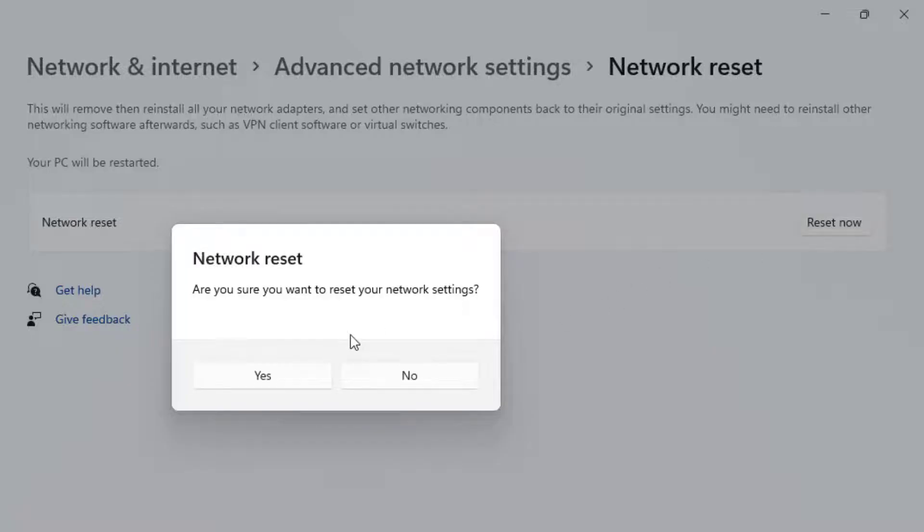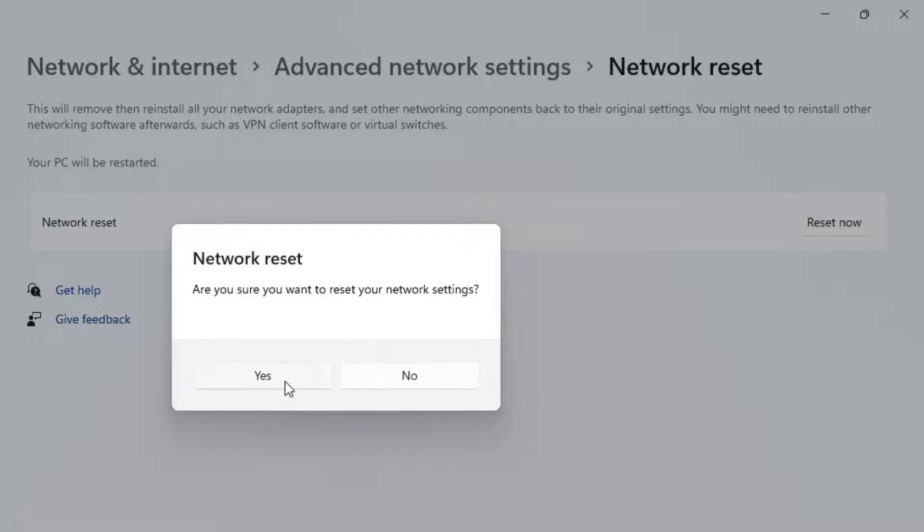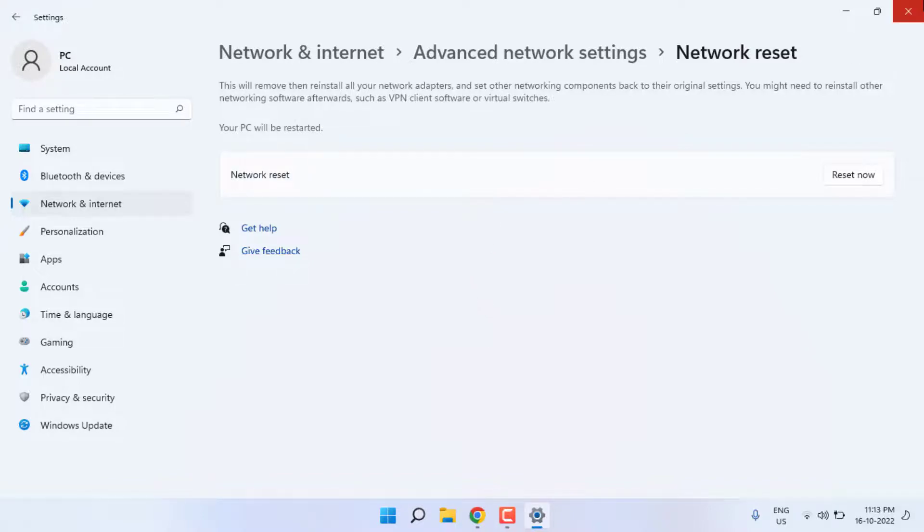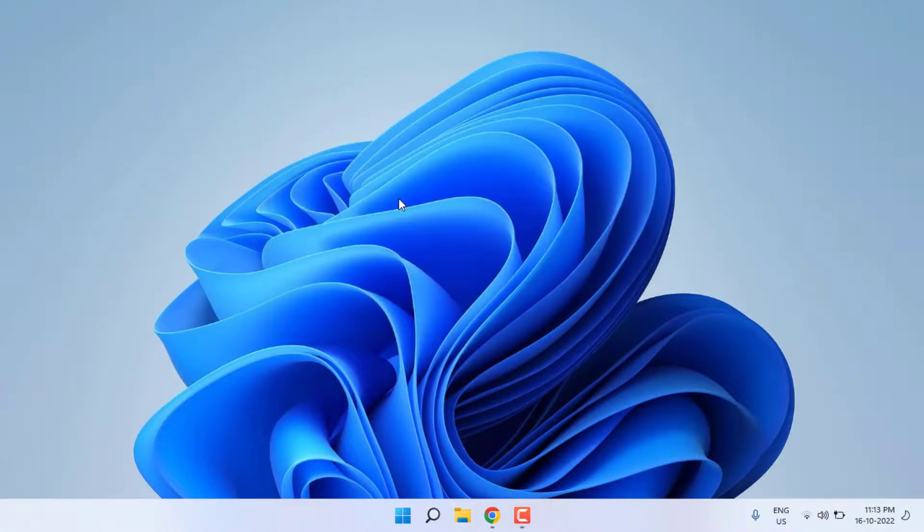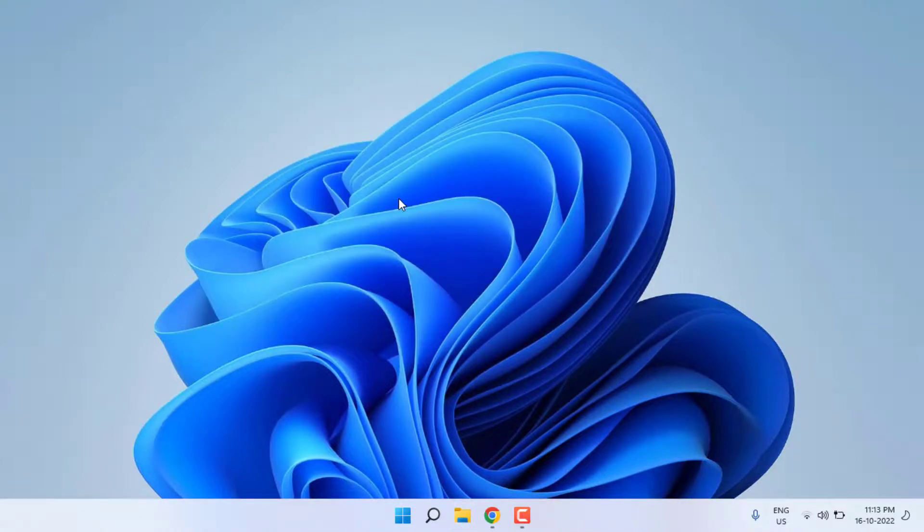Click Reset Now and click Yes. All network settings will be reset in Windows 11. Close the settings and restart your PC. Problem is solved. This is how to easily solve Steam error in Windows PC.